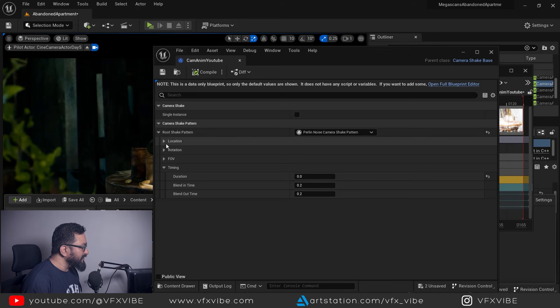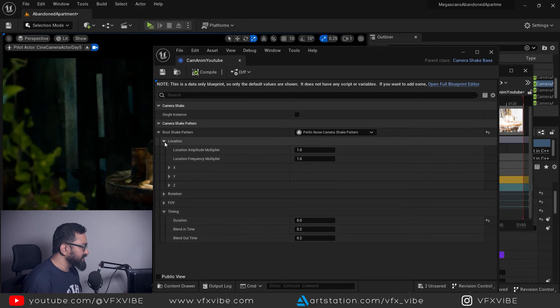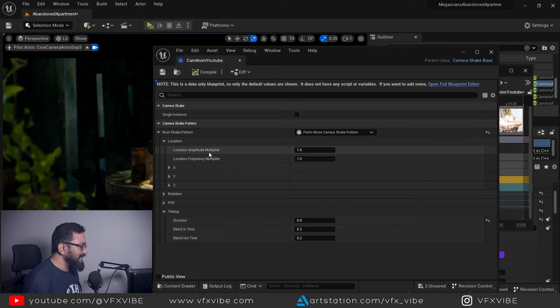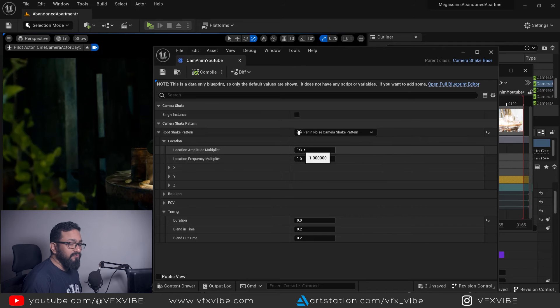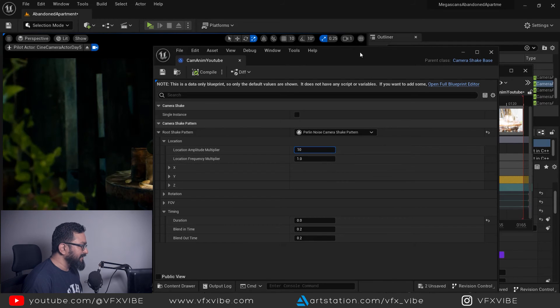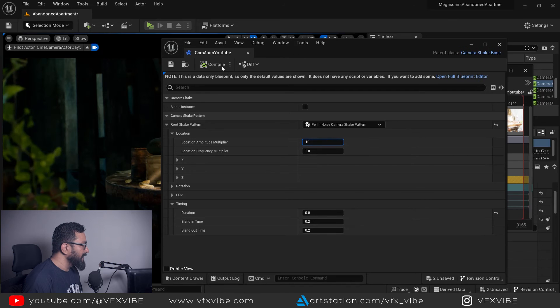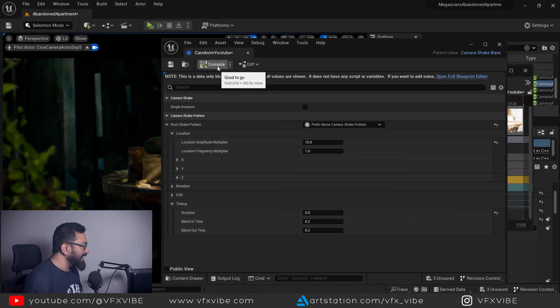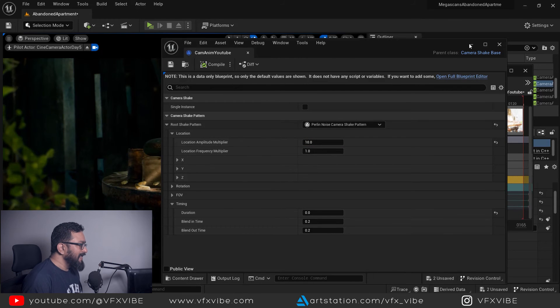Here you can control your location and rotation. By default location amplitude multiplier is one. So let me increase it by 10 just to show you. I'm going to compile it, save it.